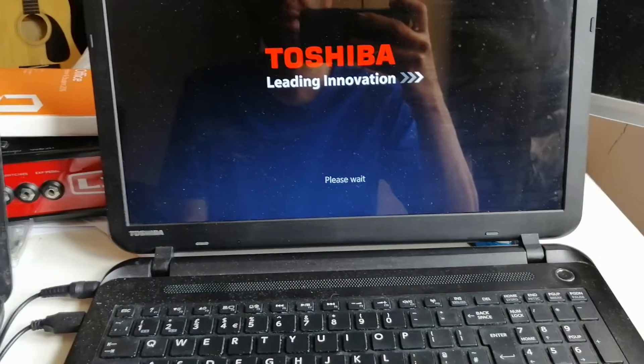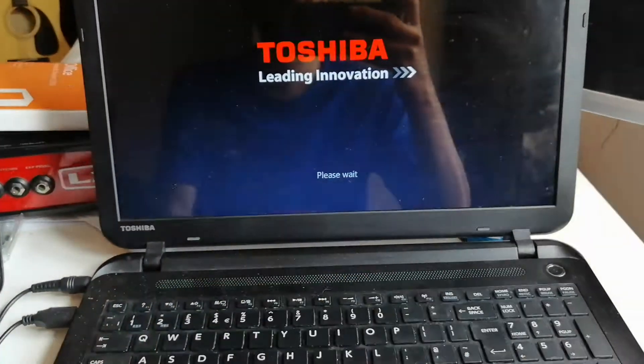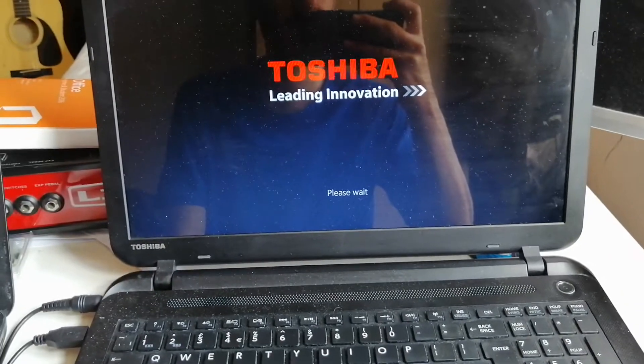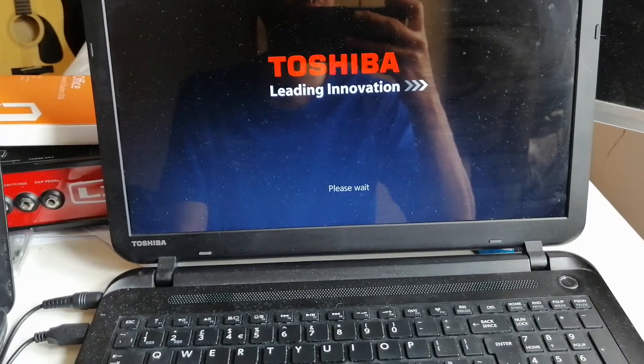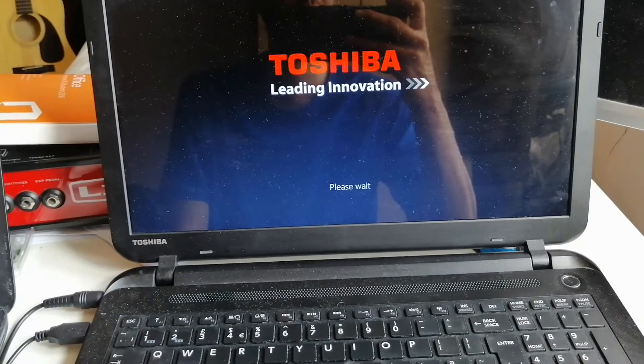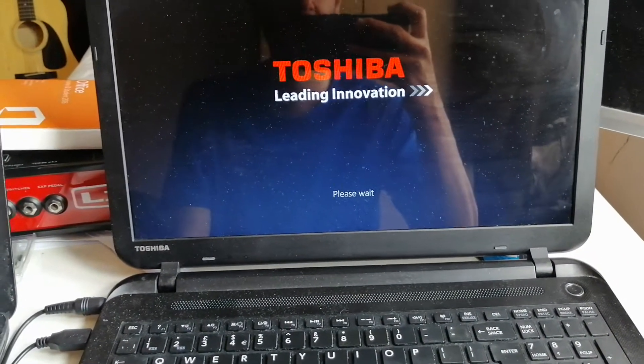There you go. And then you can see the please wait sign there. It's waiting for the recovery partition to boot in.